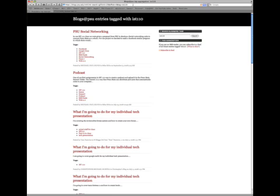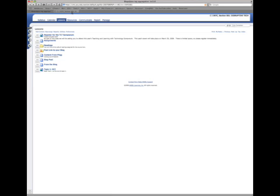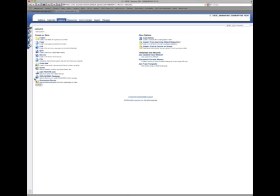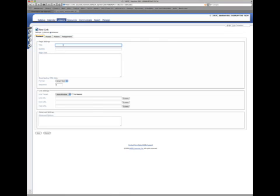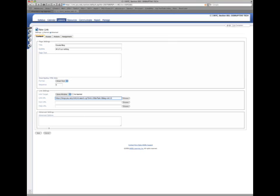Now let's place it in Angel. So all we do is we go up and grab this because this is a consistent URL for now. And let's add some content. In this case, we'll make it a link. We'll call it Course Blog. All of our writing. Save it.